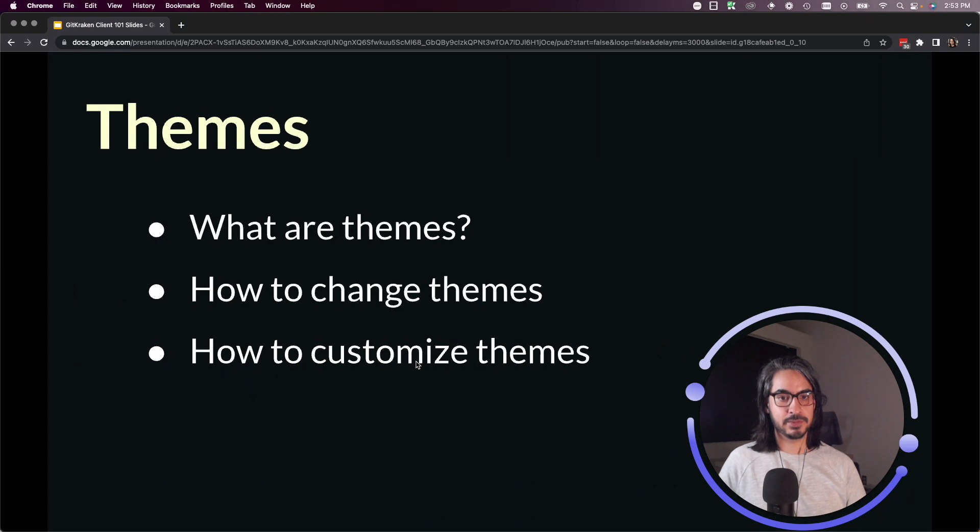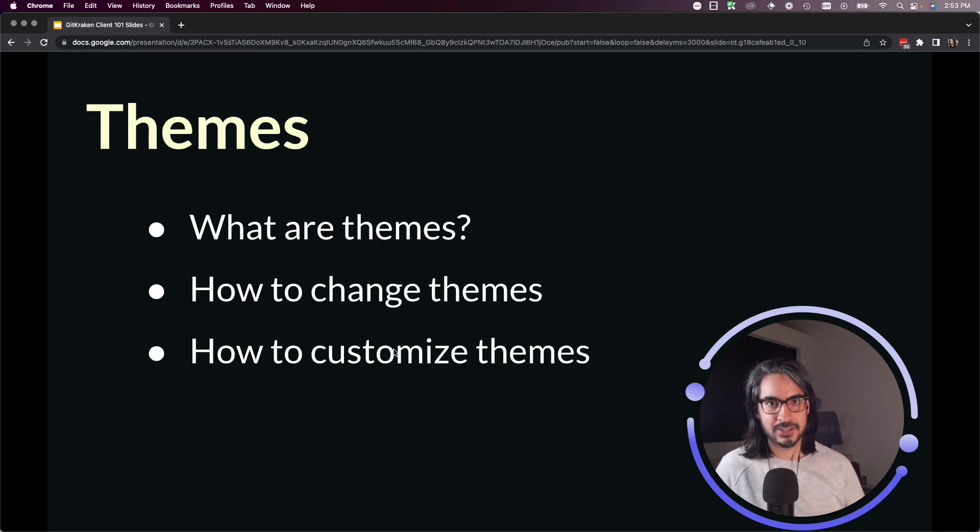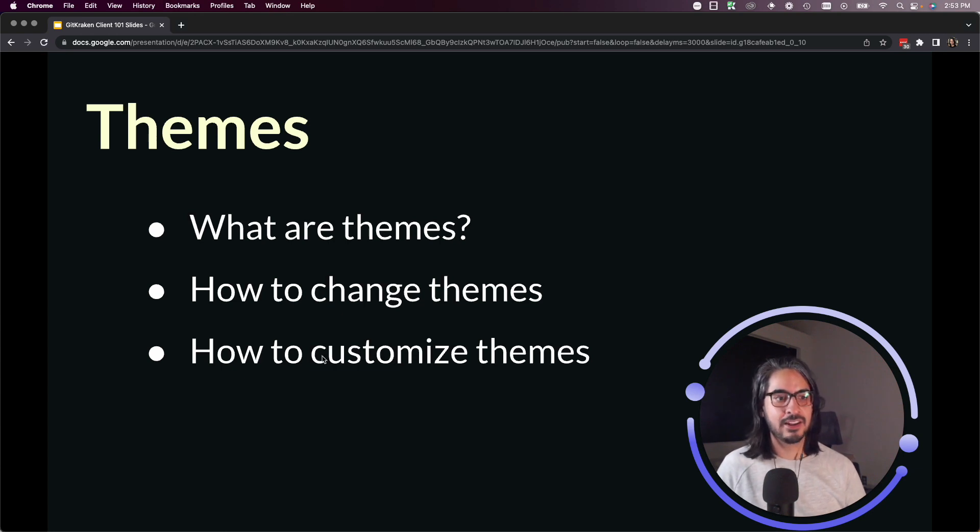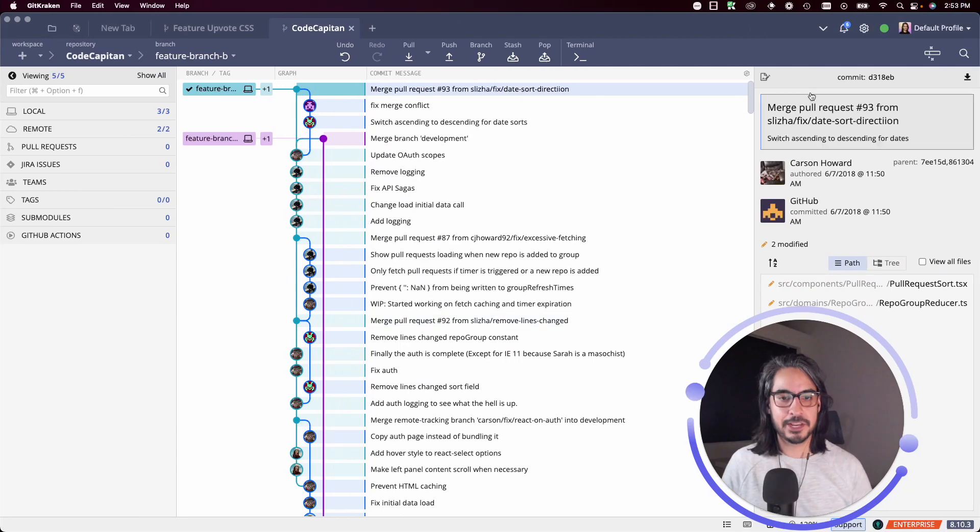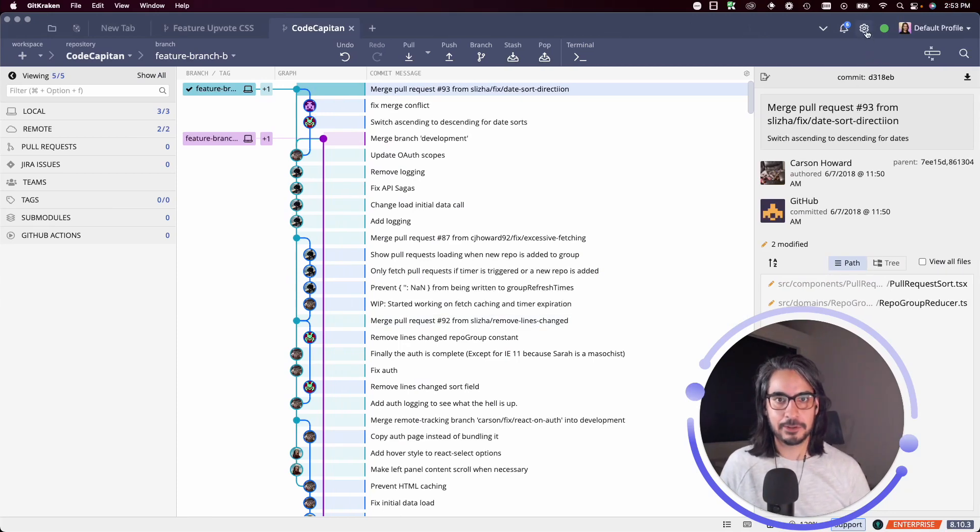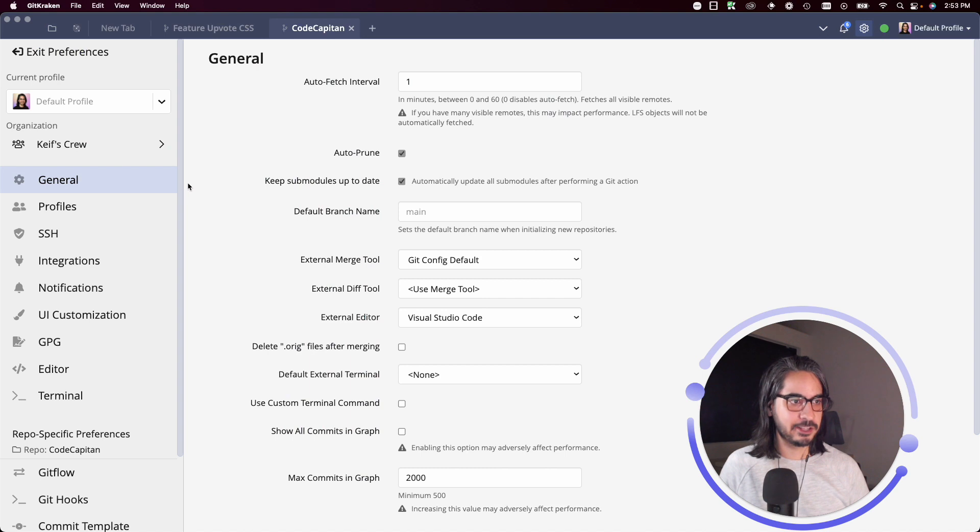The last thing I'll show you is how to customize themes. There are a couple of ways to go about this. You could find a custom theme somewhere on the internet - we have users who've put together custom GitKraken client themes. One of those themes is Dracula, which I found on GitHub.